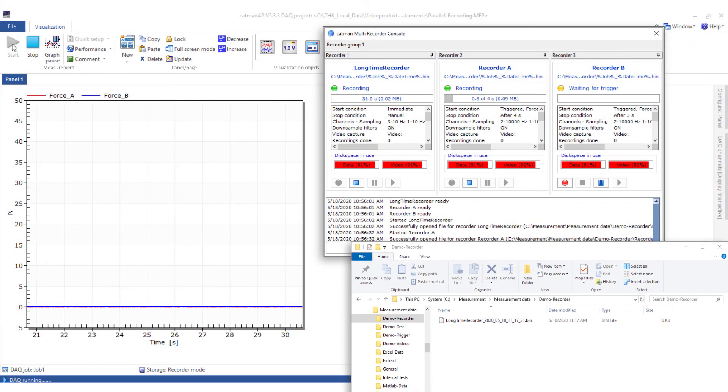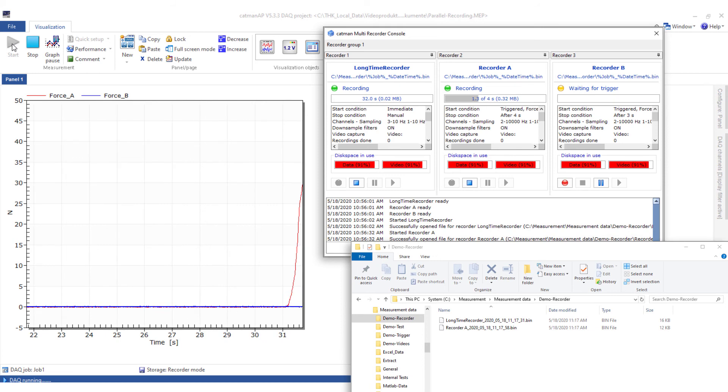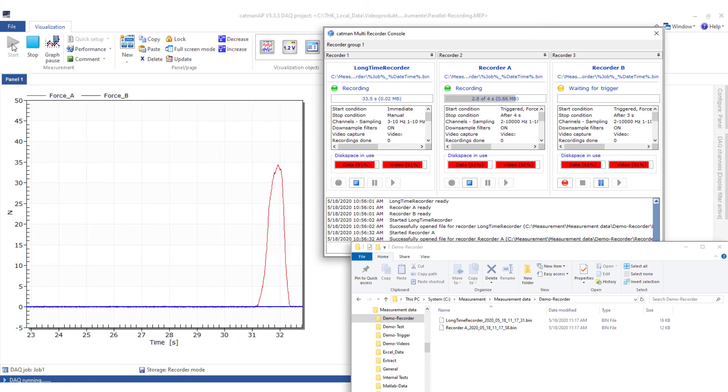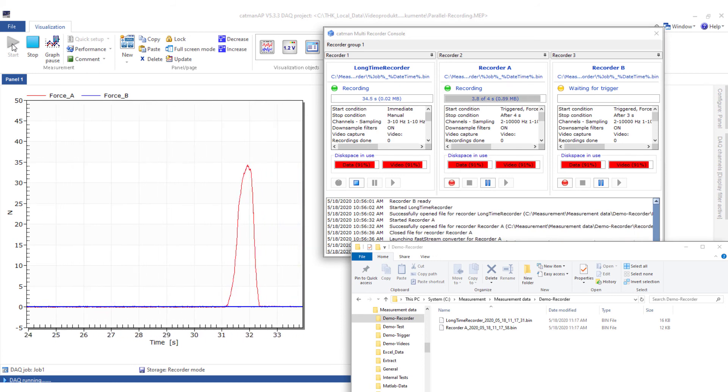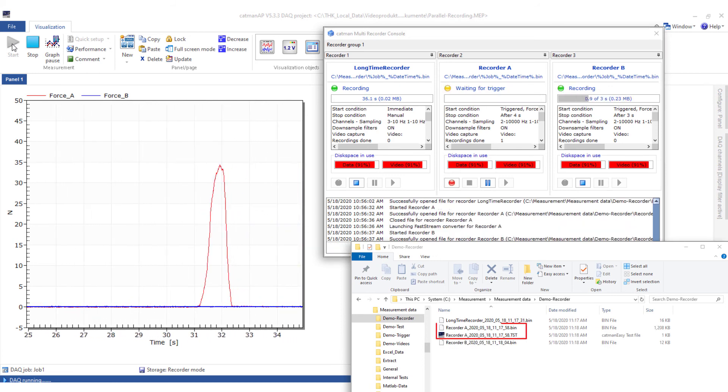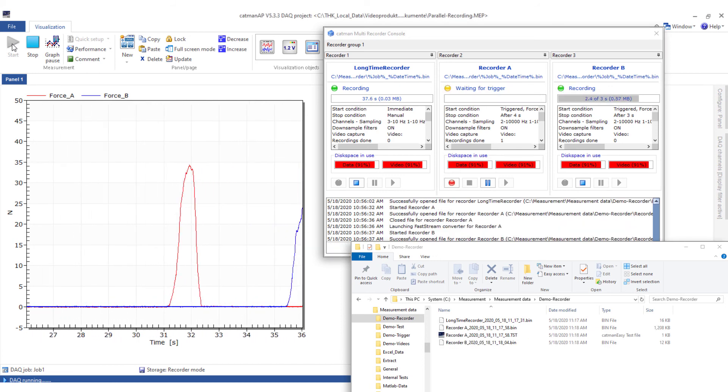If I now load force transducer A, the trigger condition of recorder A is fulfilled and measurement values are stored.